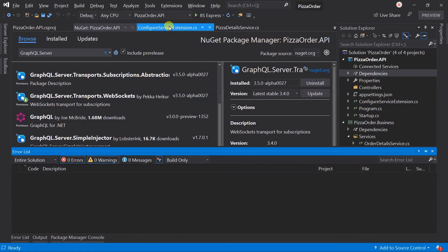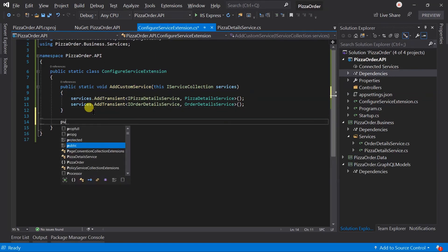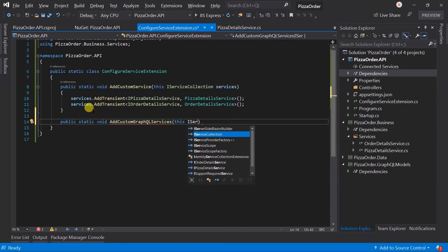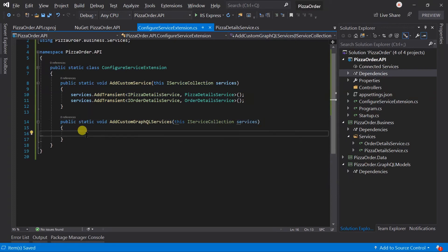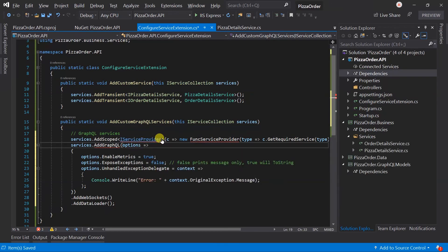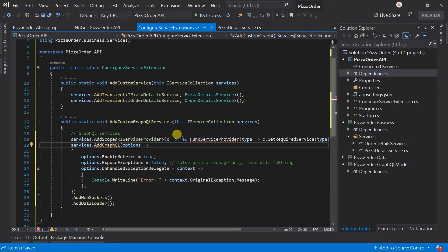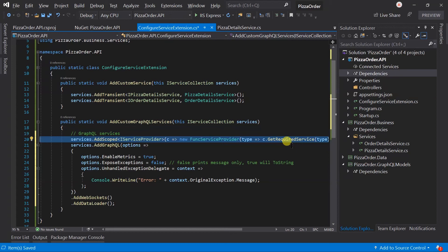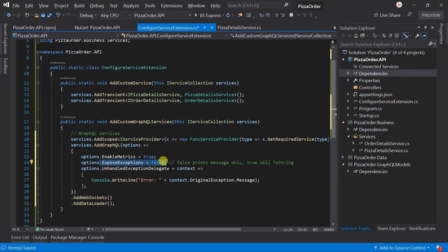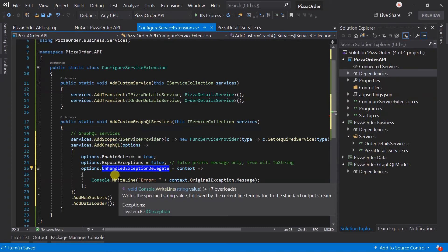Open the ConfigureServiceExtension class. Create a new method: public static AddCustomGraphQLServices. It will be an extension method of IServiceCollection. Let me paste this code that will be used to add the dependency for GraphQL. Using this statement, we are configuring how the dependency for the GraphQL type will be resolved. For this, we need to use the FuncServiceProvider. Using AddGraphQL, we have added server-side support. We have enabled the metrics, not exposing the exception, and specified the delegate that we will call when any kind of unhandled exception occurs. Enable the WebSocket using AddWebSockets as well as enable the AddDataLoader.